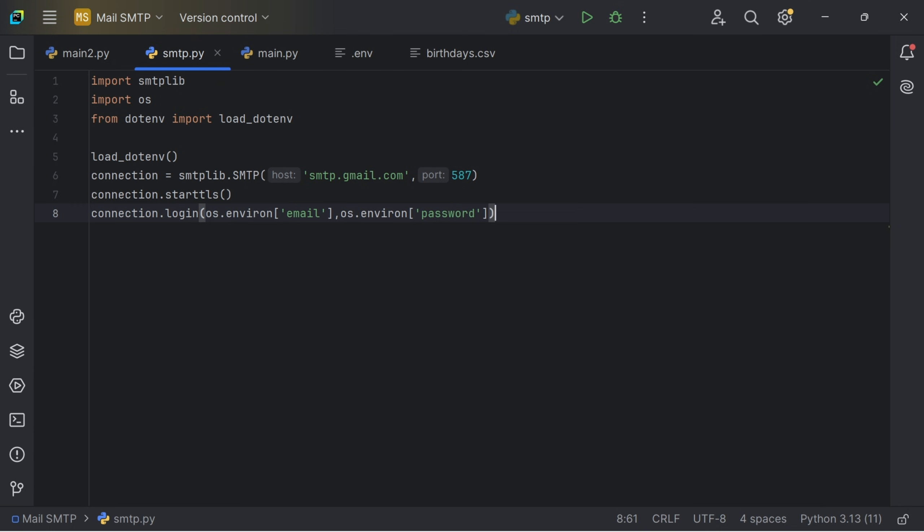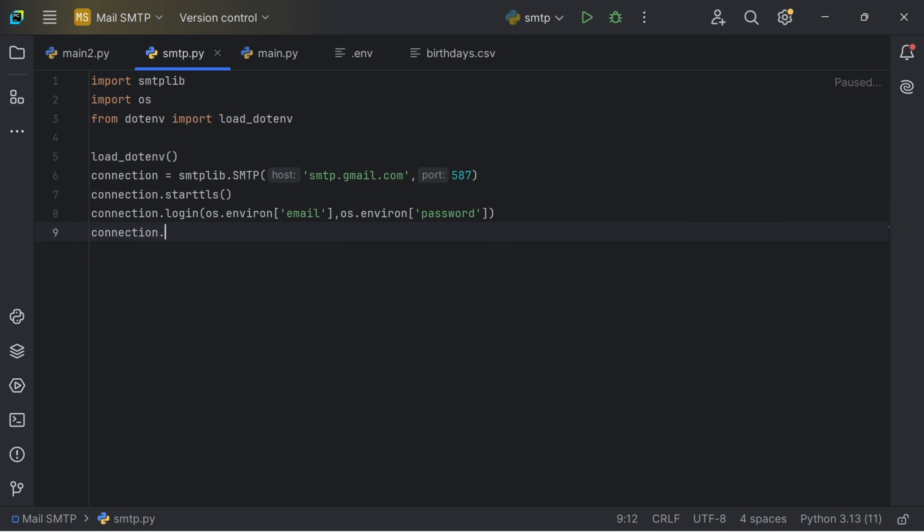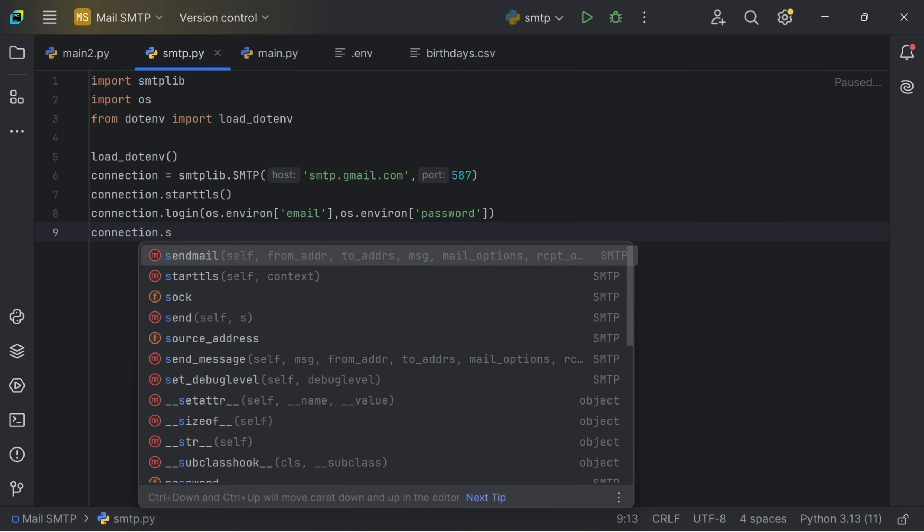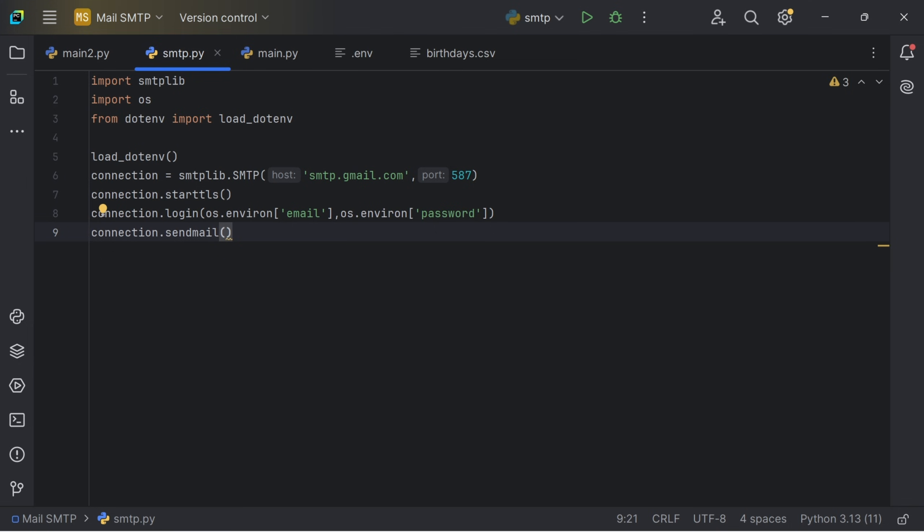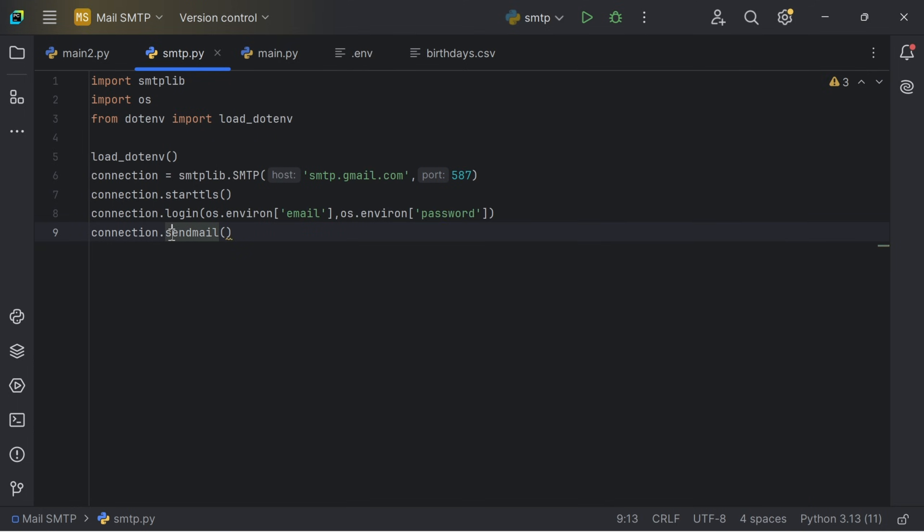We are actually going to send the mail. So let's go connection.sendmail. Before we send the mail, I just want to say that if you are using your Gmail for this Python project, you should actually use an app password instead of your real password.